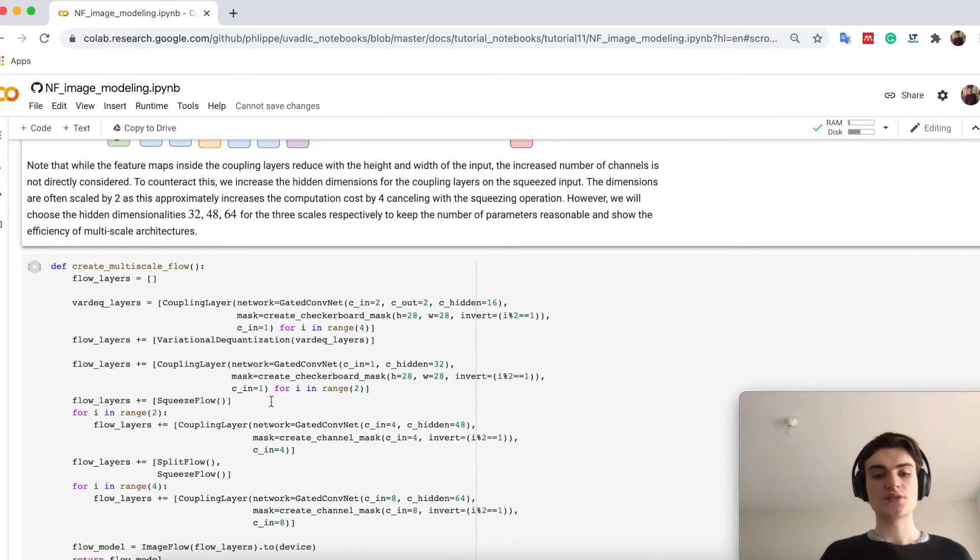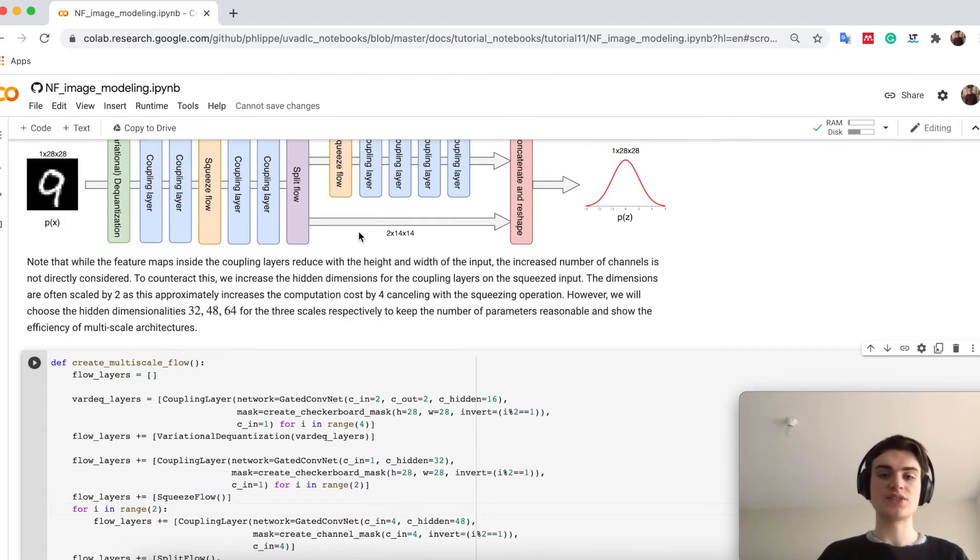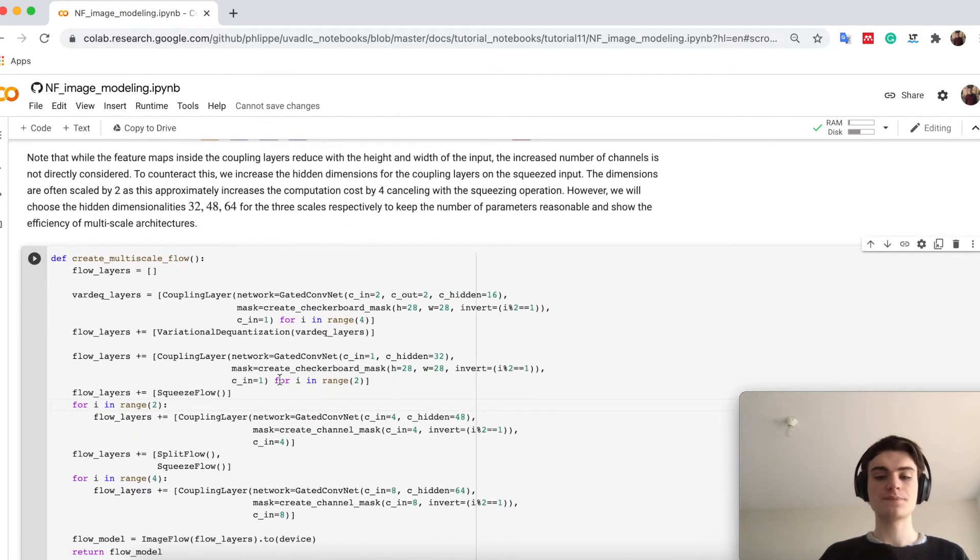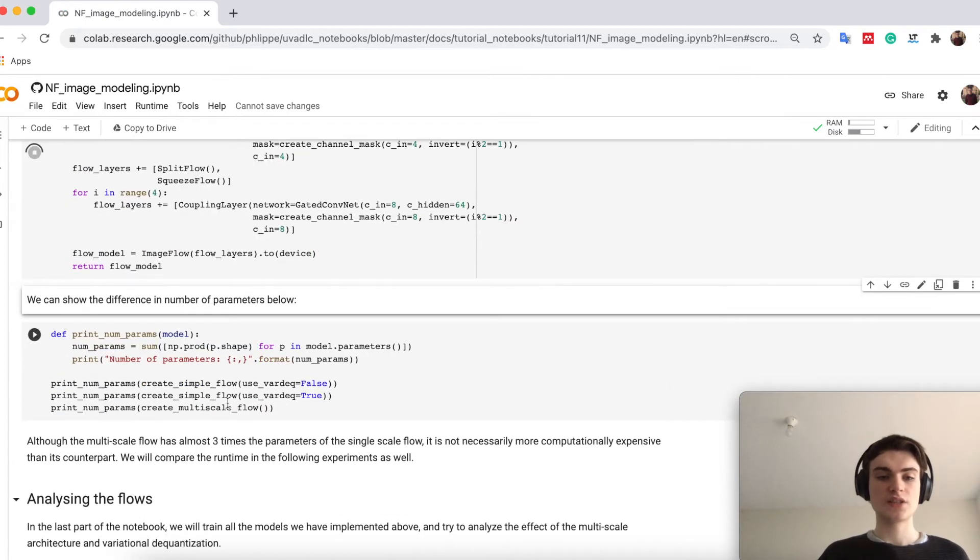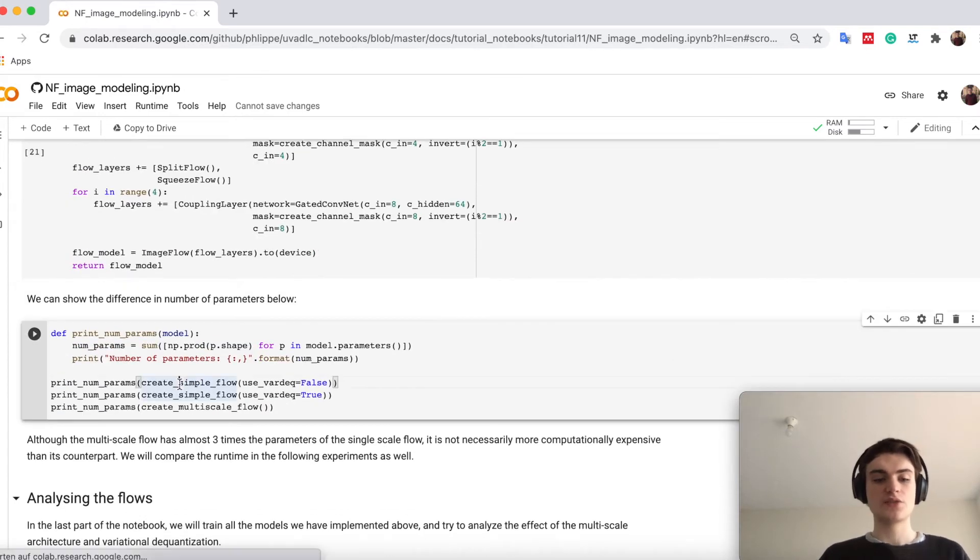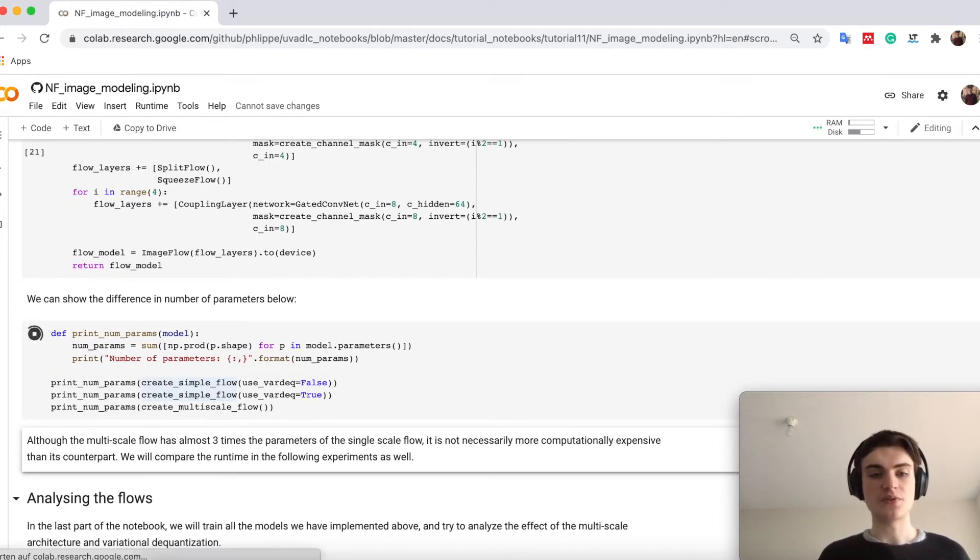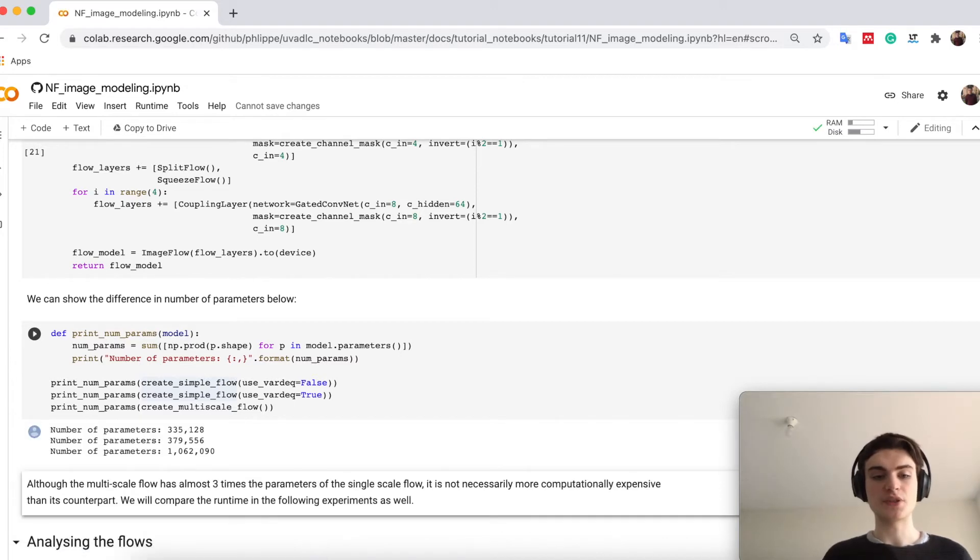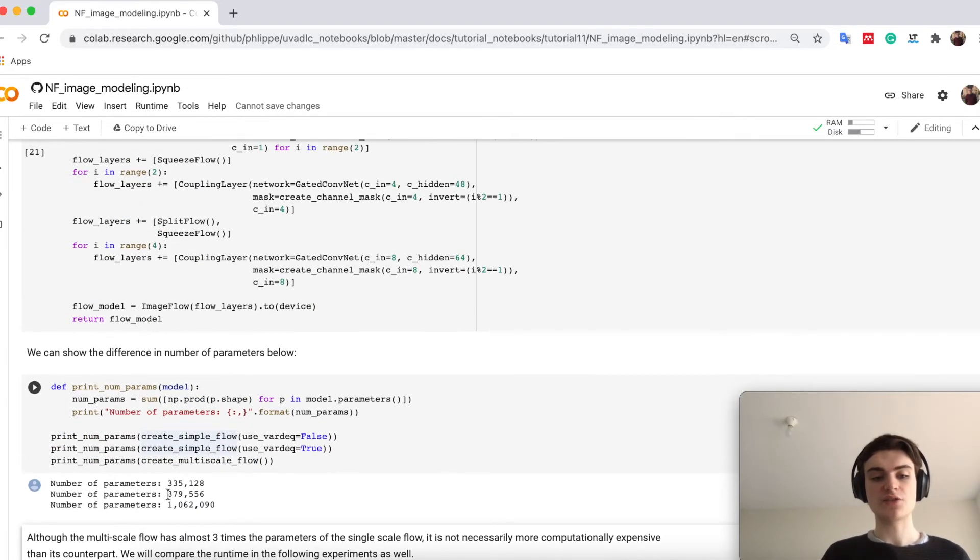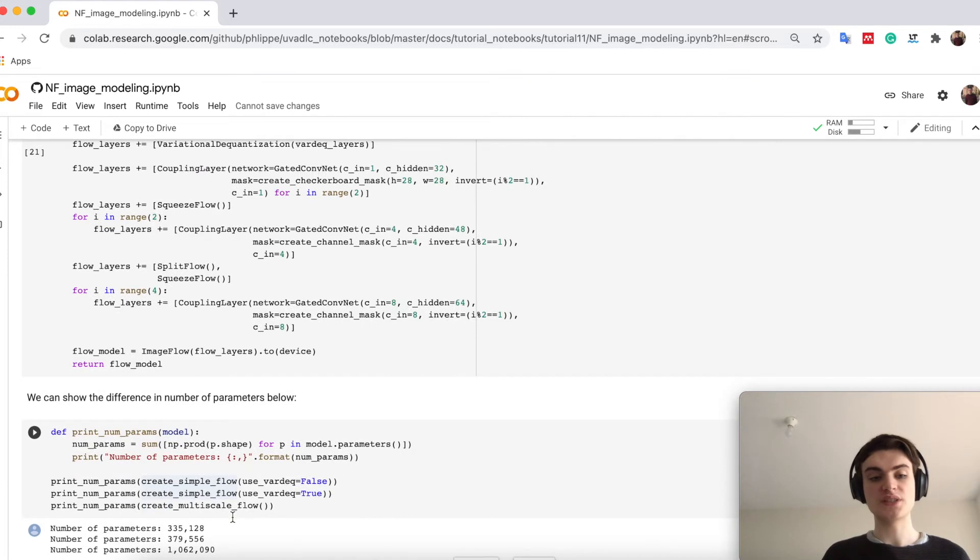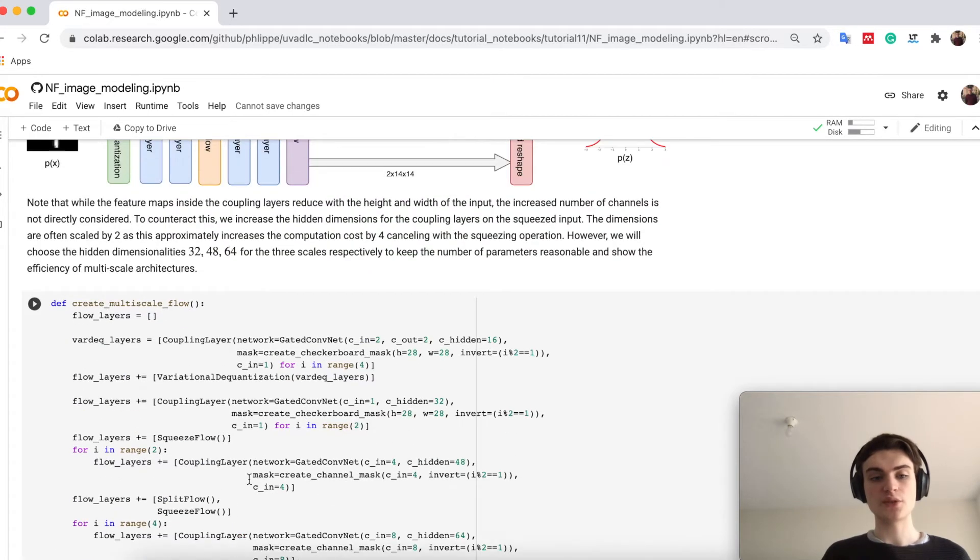So I built here multi-scale flow, so exactly the architecture we have up here. And we will first train all of them, but maybe before that we can also print the parameters. So you see that I actually have much more parameters in my multi-scale flow up here.